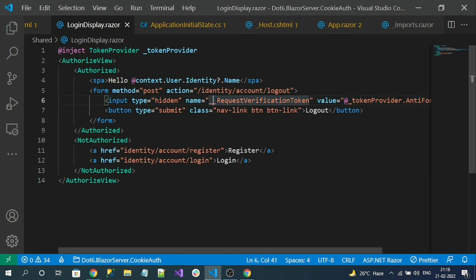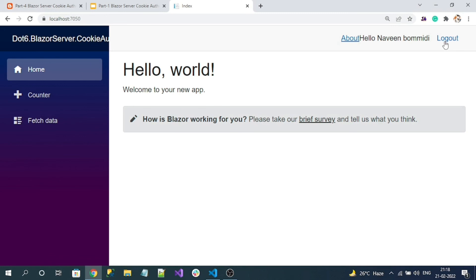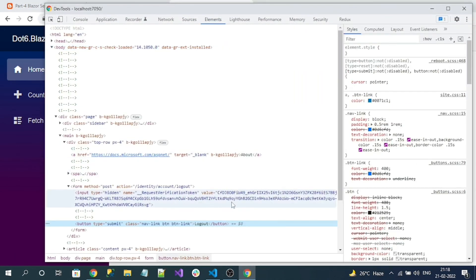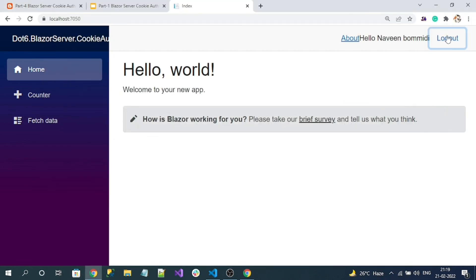Save and test the application for logout functionality. Here you can see the logout button — let's inspect it. You can see the anti-forgery token is now generated. The anti-forgery token is used by Razor Pages and MVC applications for security on any POST request. Now clicking logout successfully logs us out of the application.